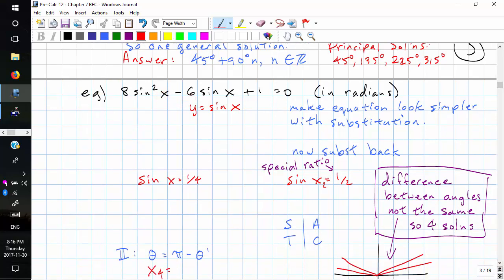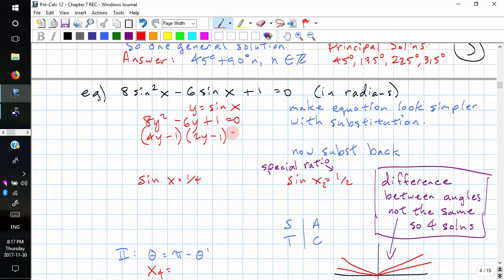Next example: 8 sin squared x minus 6 sin x plus 1 equals 0, in radians. This is complicated, so let's substitute y equals sin x. We have 8y squared minus 6y plus 1 equals 0. We factor this to (4y minus 1)(2y minus 1) equals 0. Checking: negative 1 times 2y is negative 2y, negative 1 times 4y is negative 4y; adding gives negative 6y. Setting each factor to zero: y equals 1 quarter, and y equals 1 half.